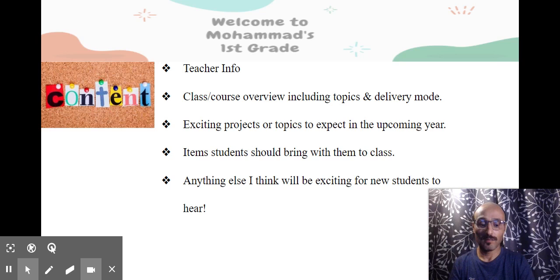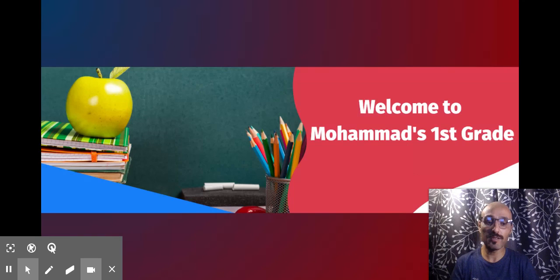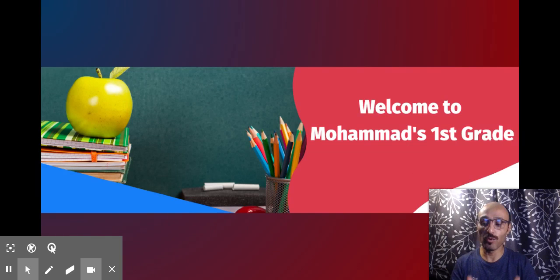Hi students and parents. Welcome to our first grade classroom.